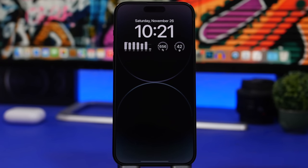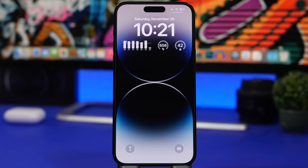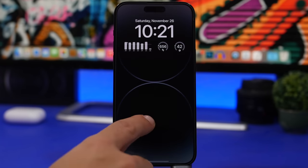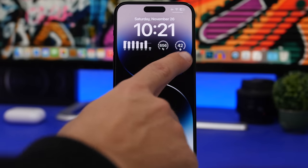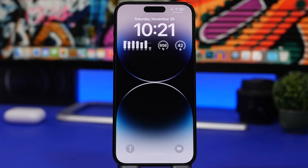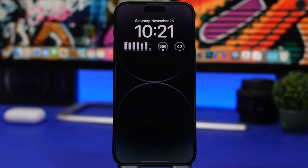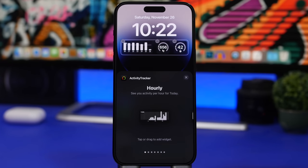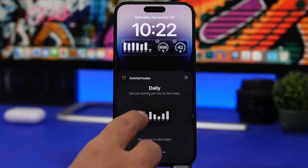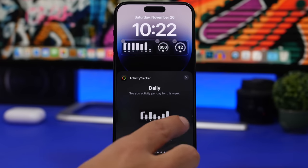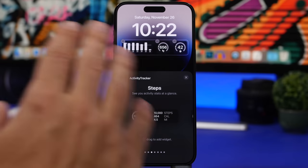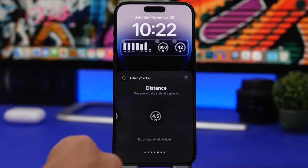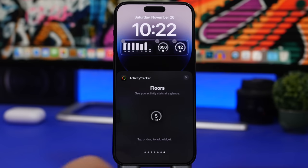We're starting things off with Activity Tracker. This app will let you have your health stats on the lock screen — things like footsteps for the day, calories burned, and a chart for your workouts for the entire week. Going into the widgets panel, you can see all the different widgets available: hourly steps, daily steps, calories, miles walked, distance, floors — everything regarding your activity.